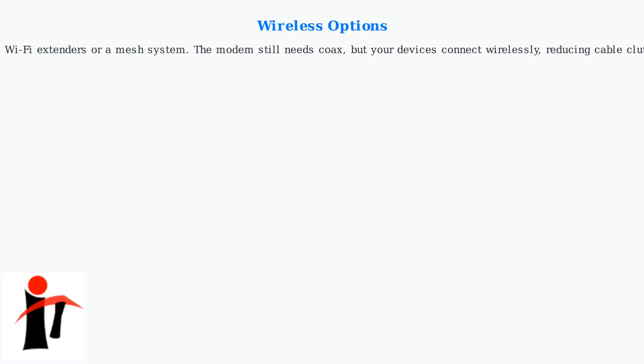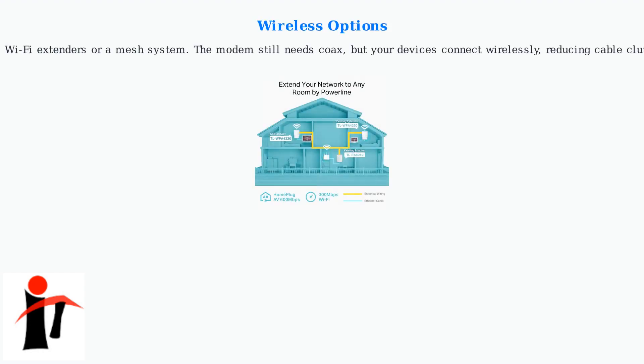Wireless options: use Wi-Fi extenders or a mesh system. The modem still needs coax, but your devices connect wirelessly, reducing cable clutter.